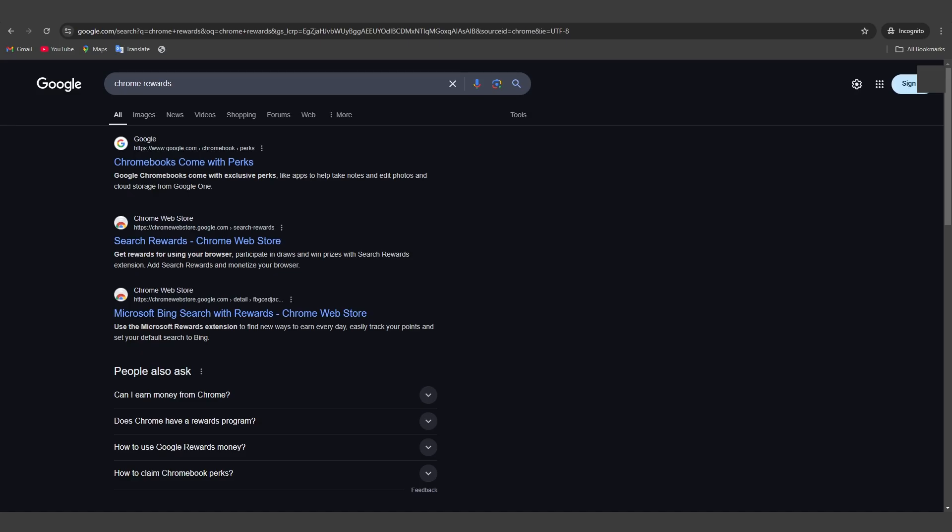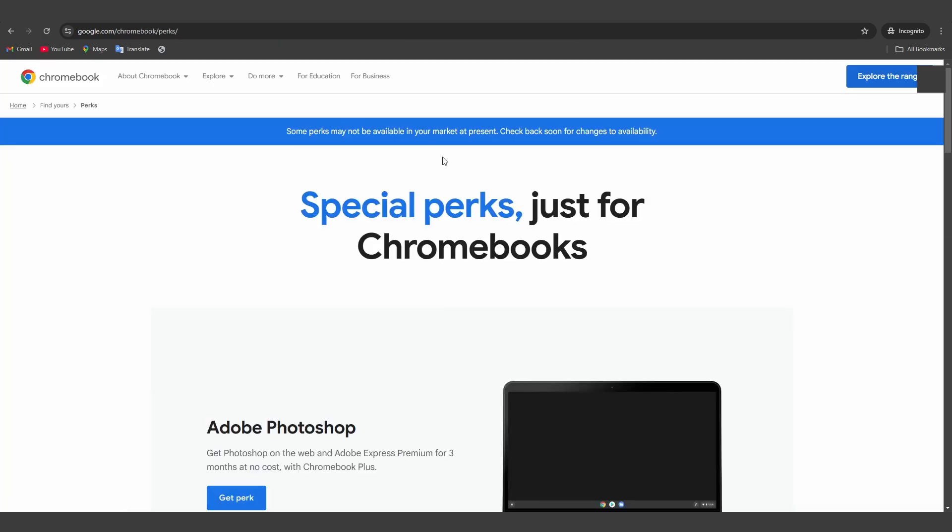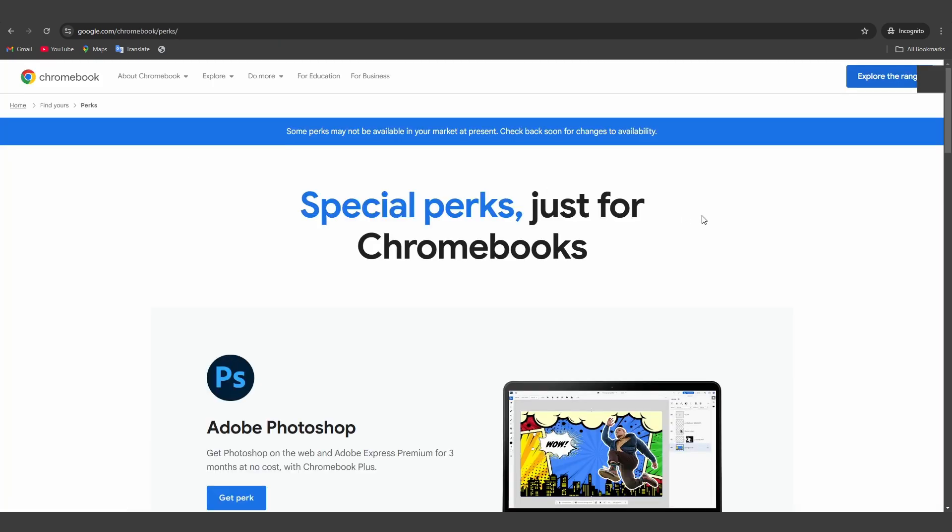Once, click on the first option, click on the link that says Chromebooks come with perks here. This will take you to a page where you can find various rewards and perks.